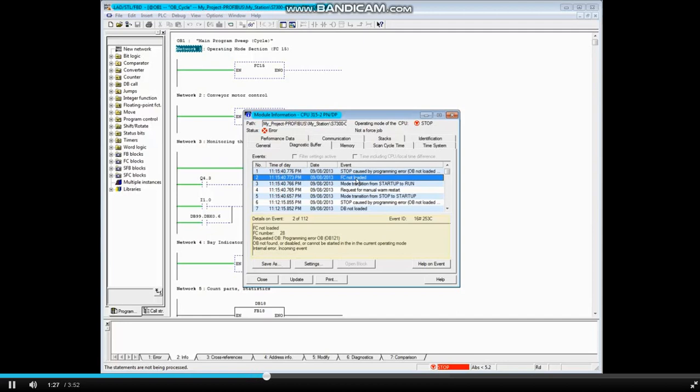If OB-121 had been in the CPU, the CPU would not have gone to the Stop mode. Let's return to Message 1.